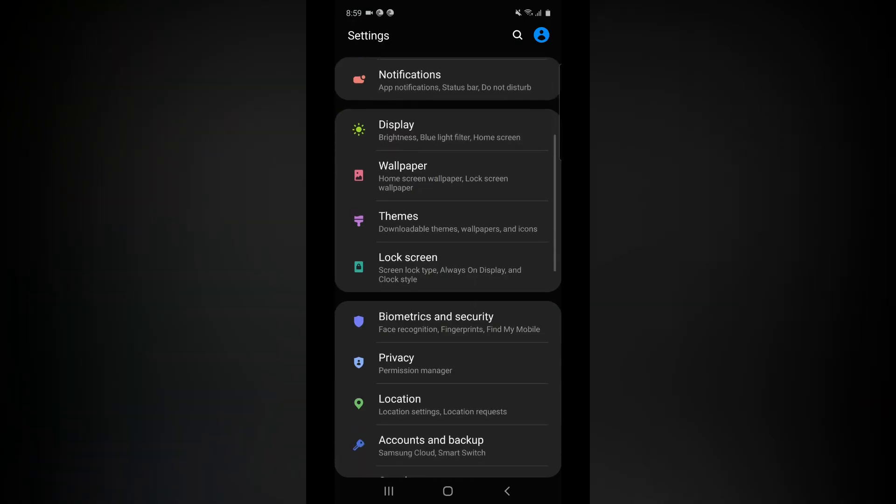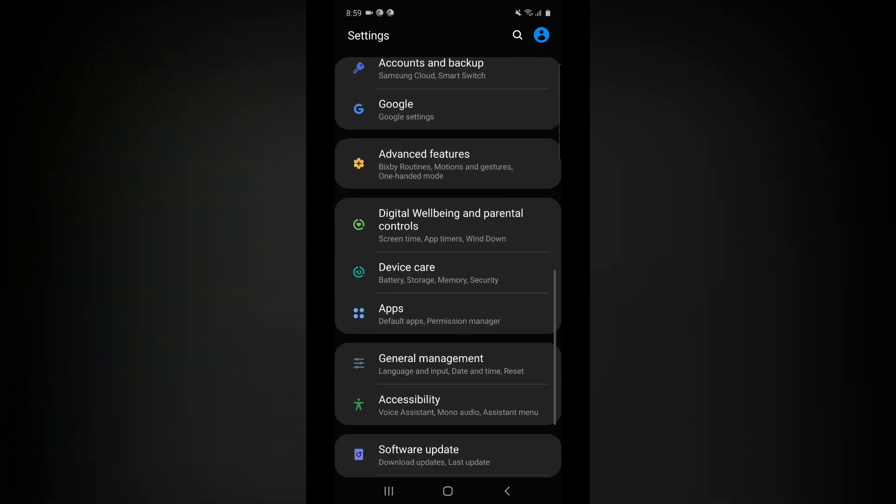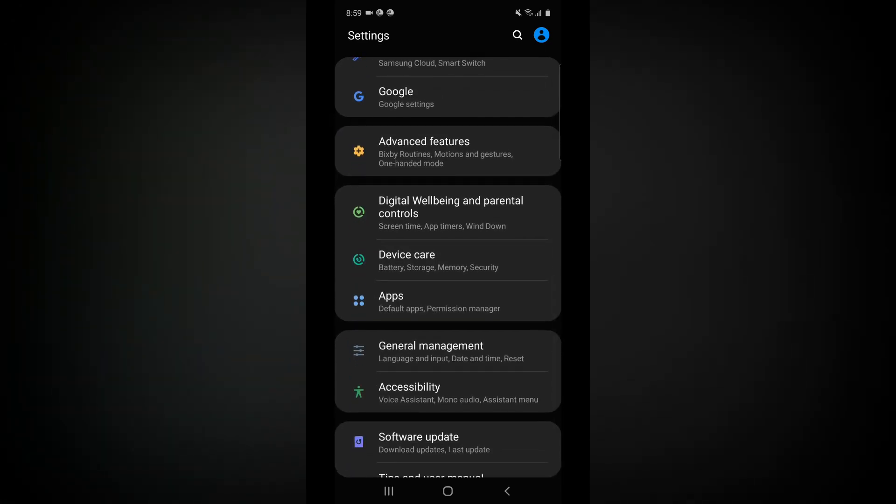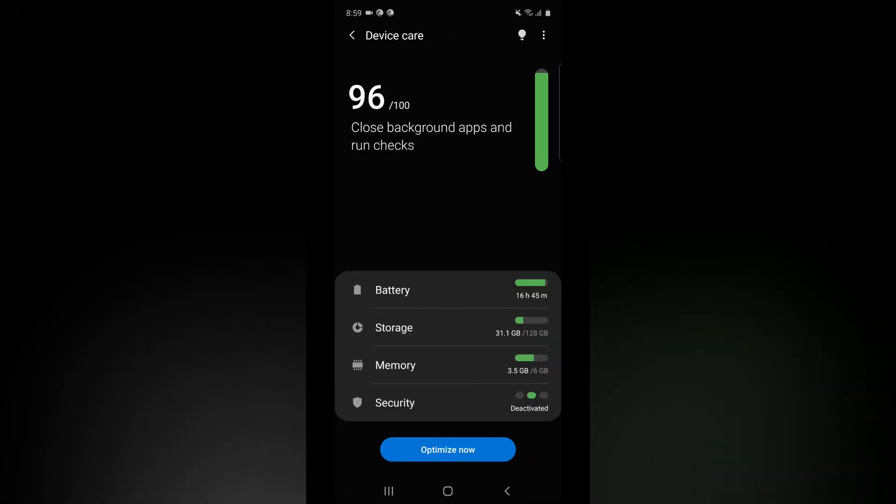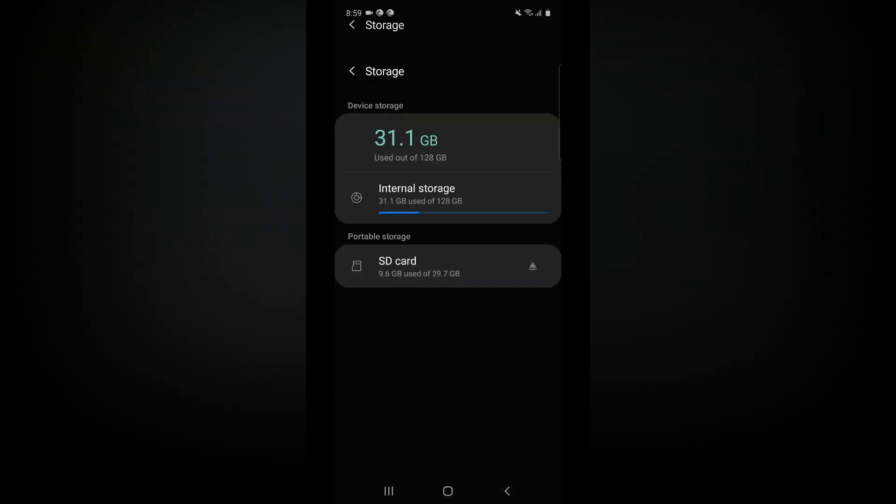The next step, you can see Storage. There is a Storage option. There is Advanced and there is Storage.